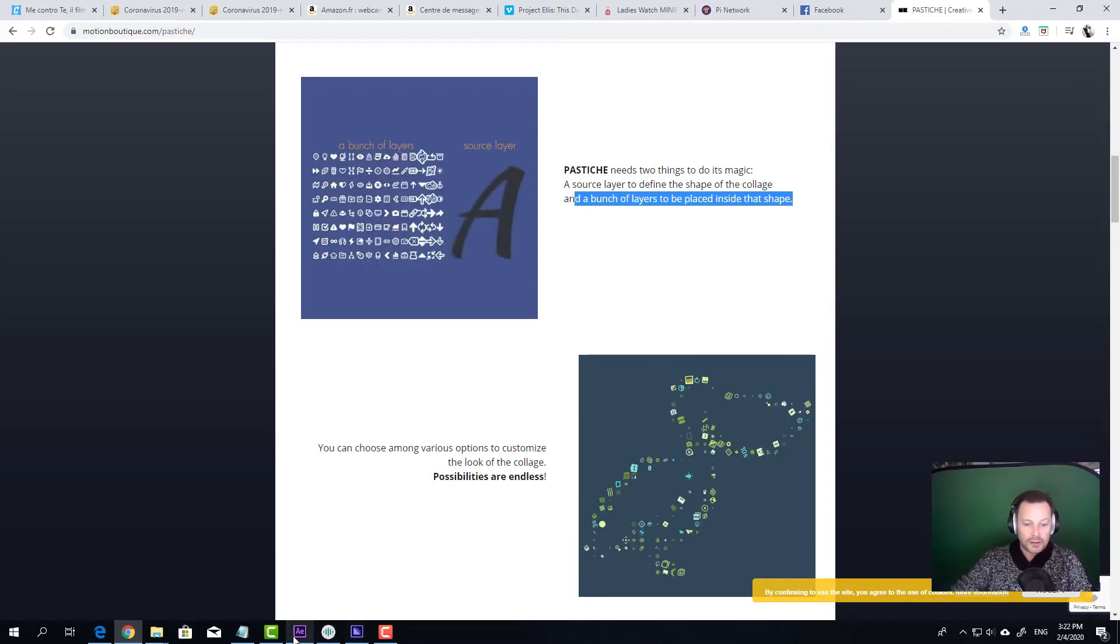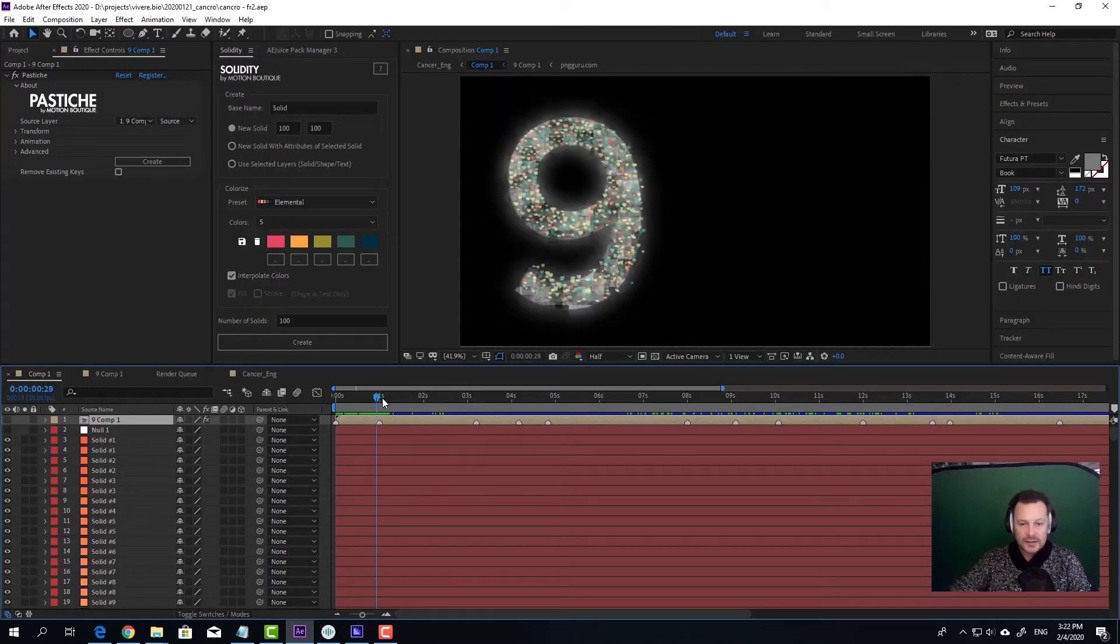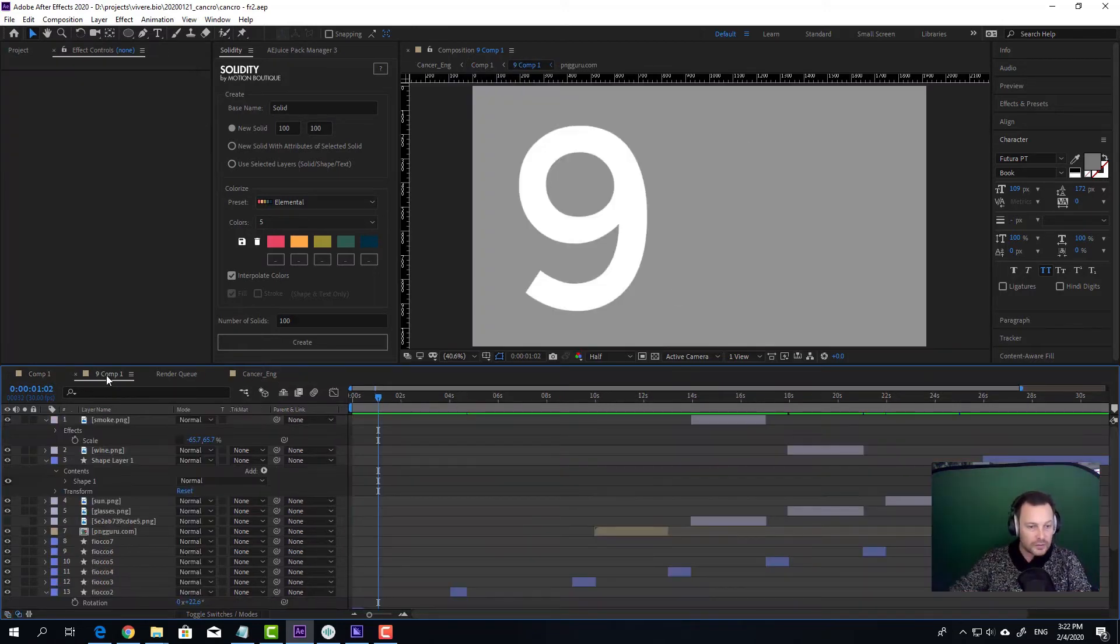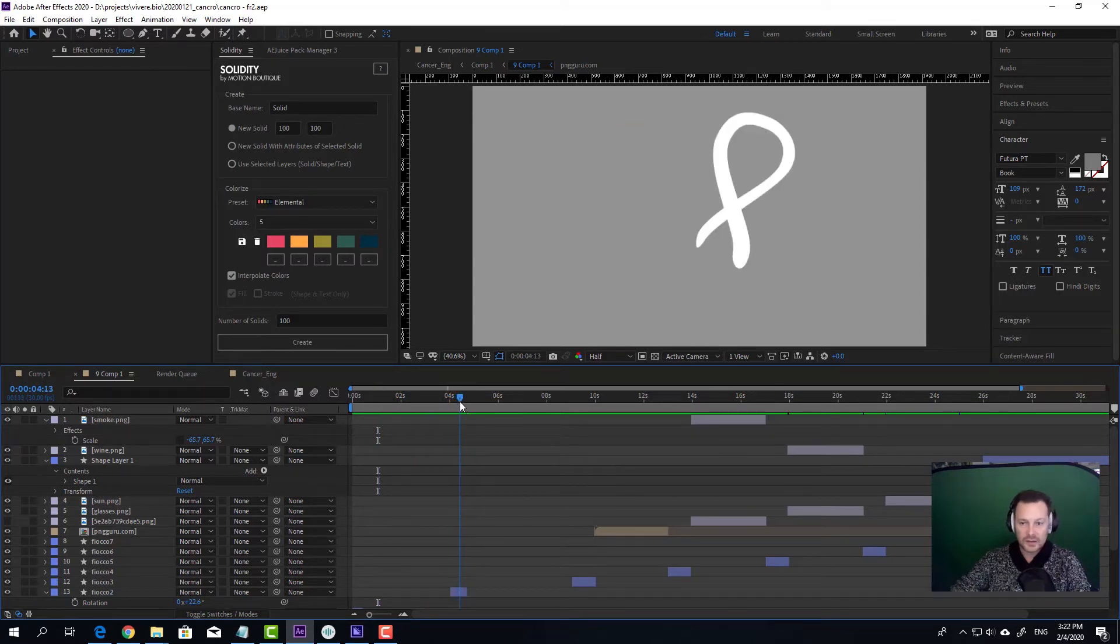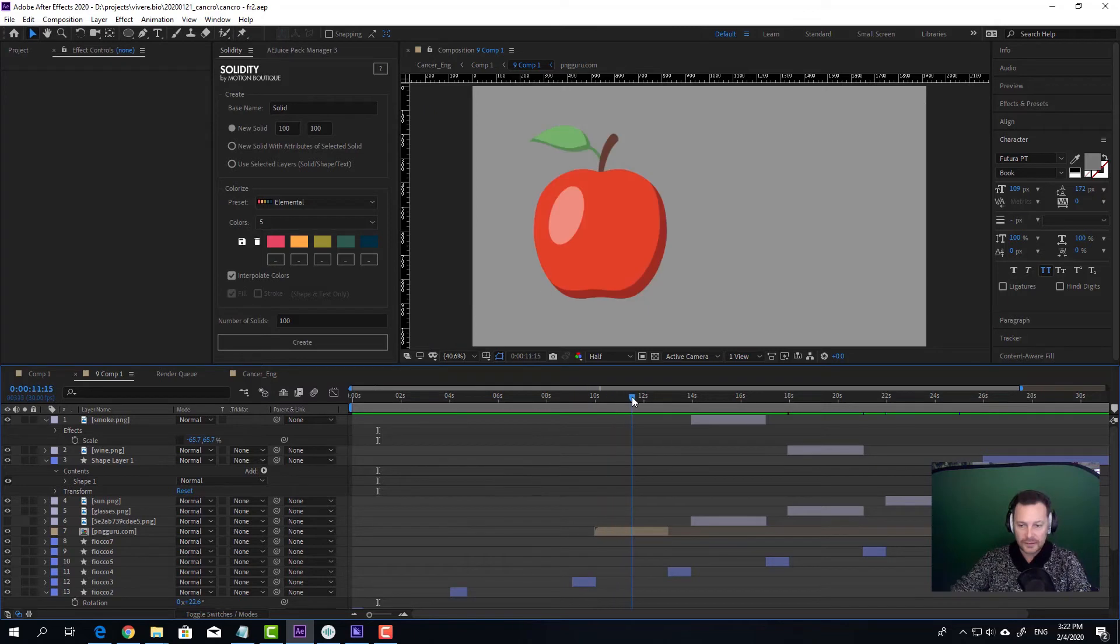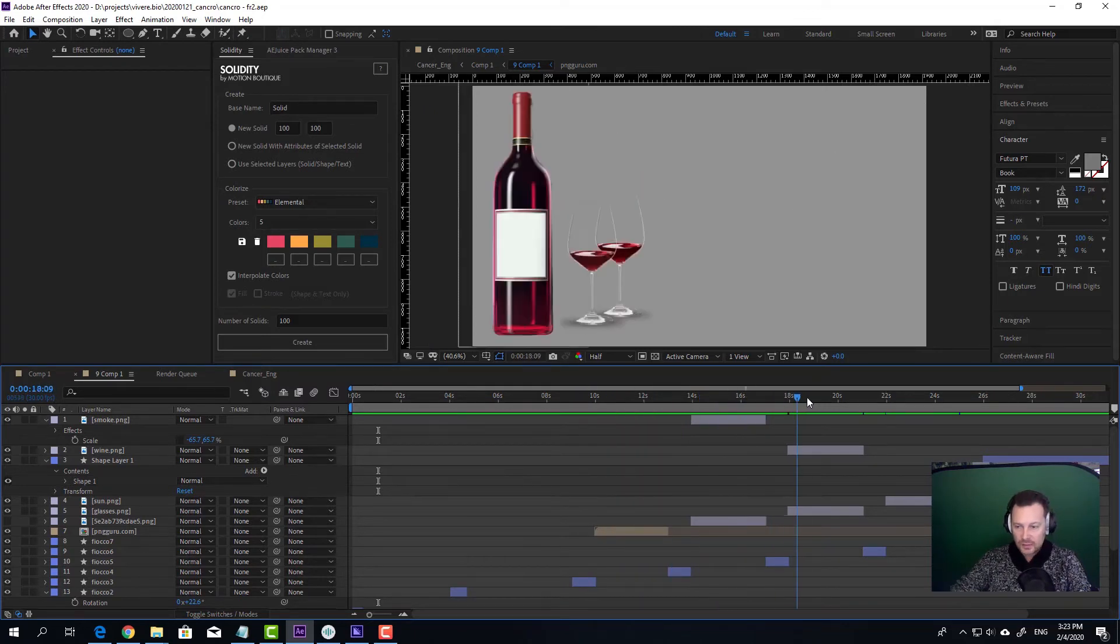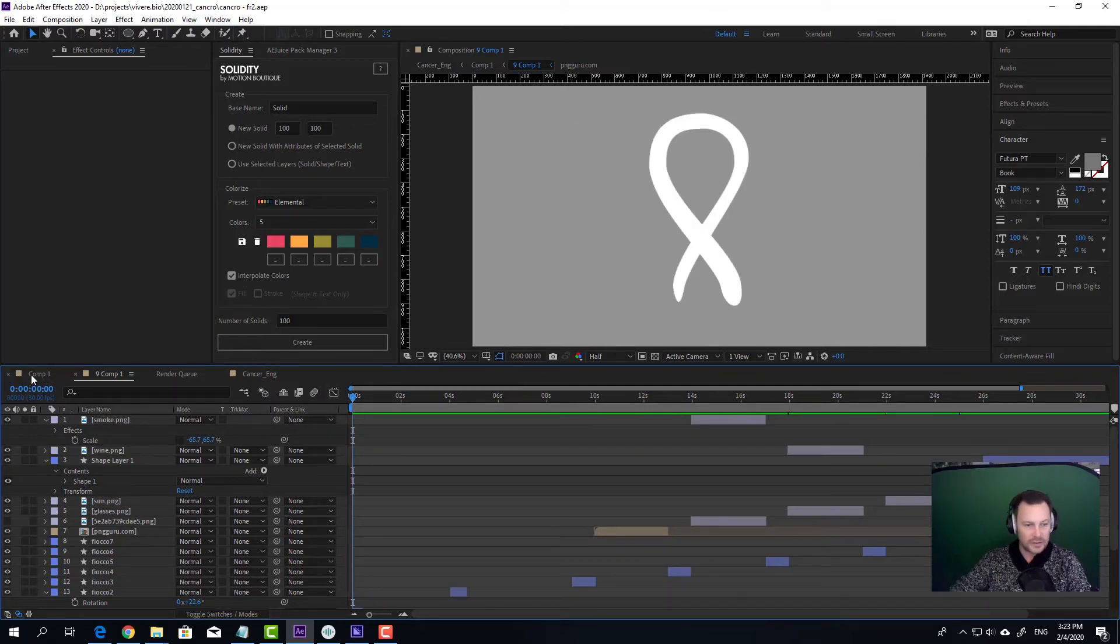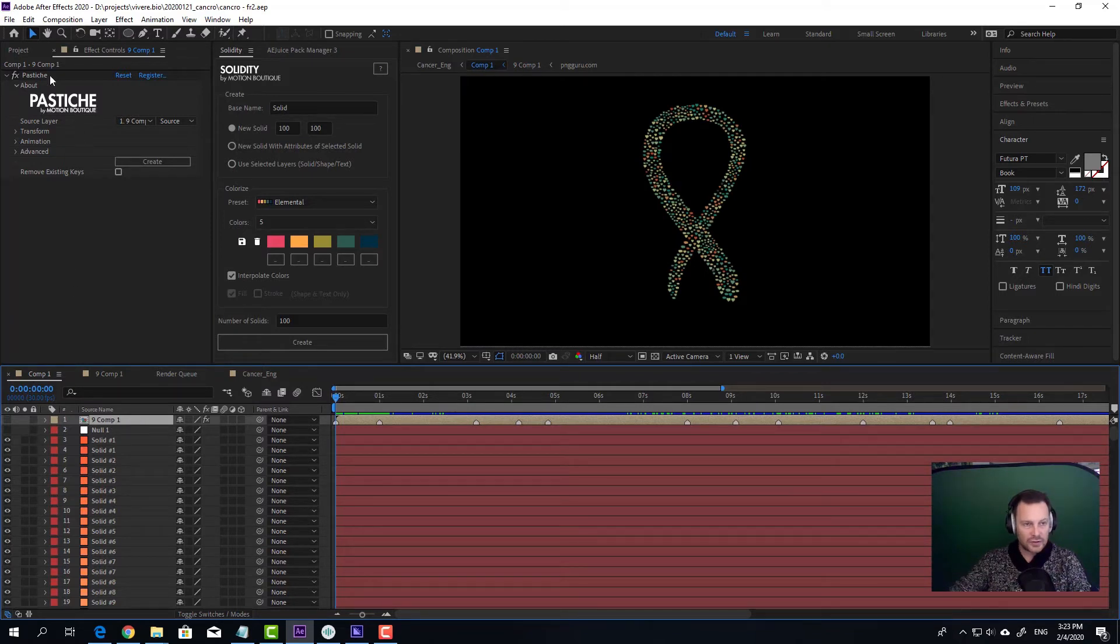So in our case, here you can see that we have the 9. I will show you the original layer. Here we have a 9. I've put in sequence all the symbols that I wanted to be filled with shape layers by Motion Boutique, as you can see here. Then I precompiled this sequence, and on the composition I applied the Pastiche plugin.